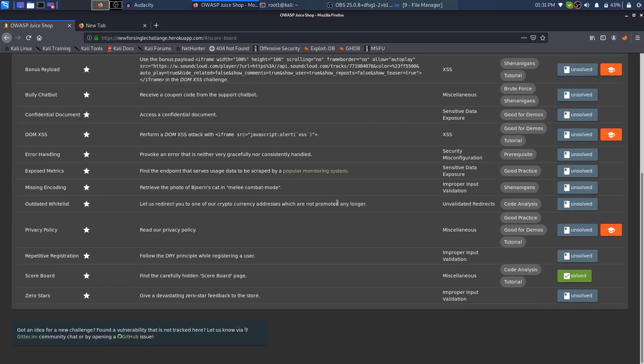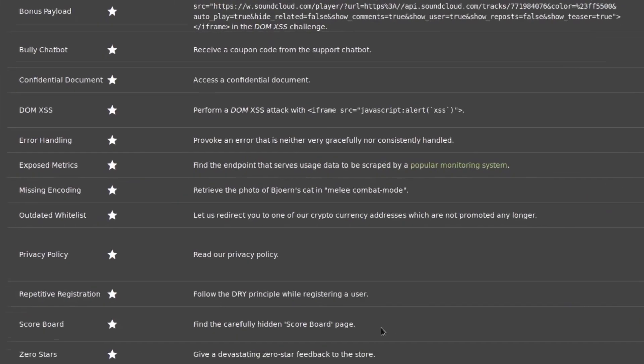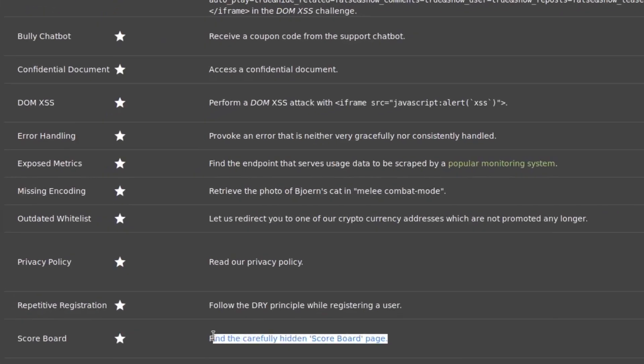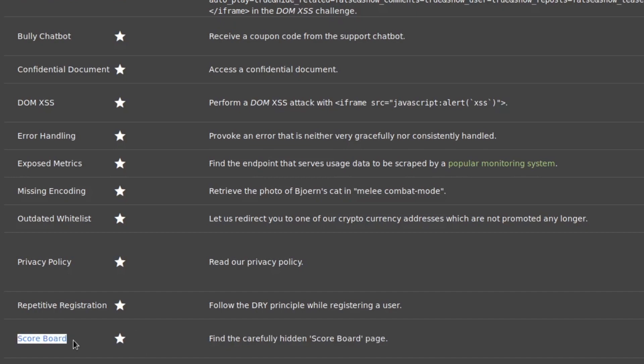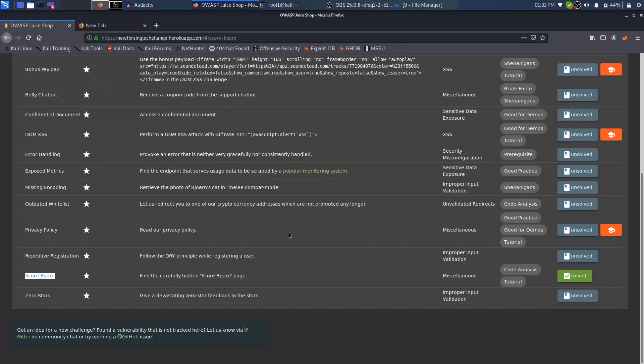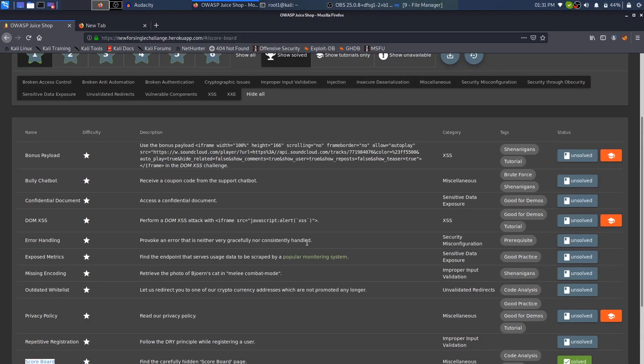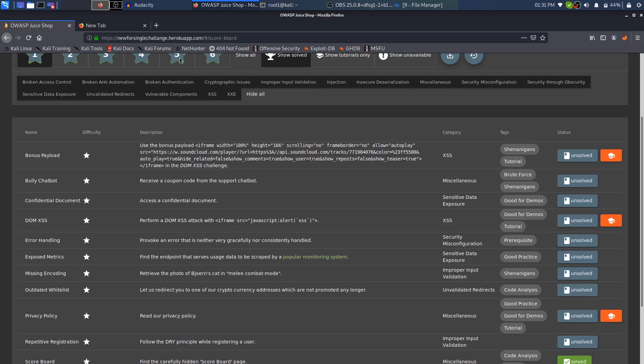This is one challenge done. This is the first challenge that I wanted to do and it's just a one-star challenge. But once you do this, once you do the scoreboard challenge, you will find all of the other challenges and what needs to be done.